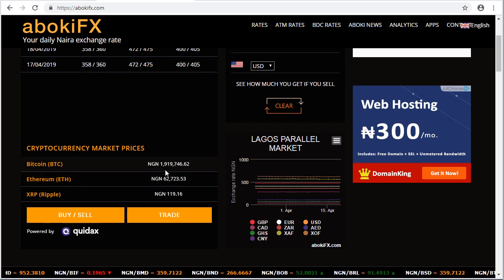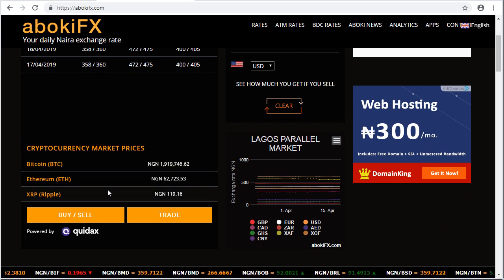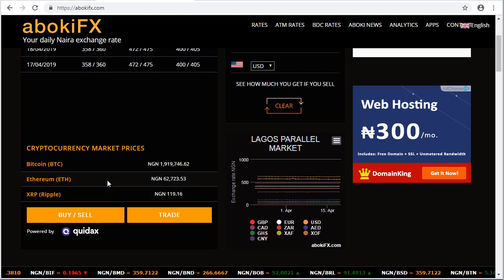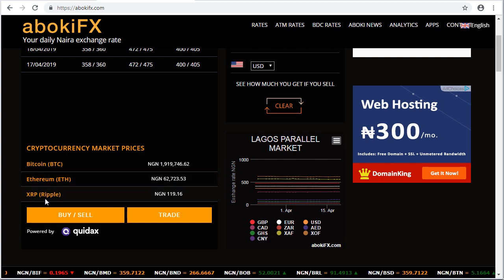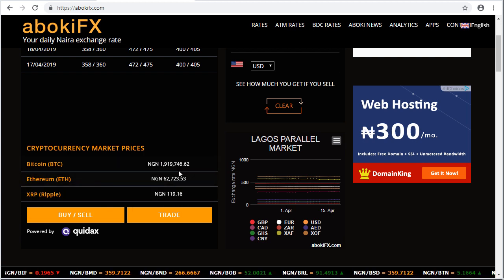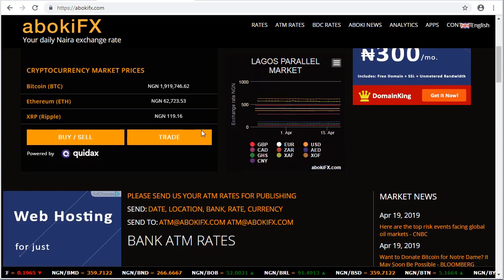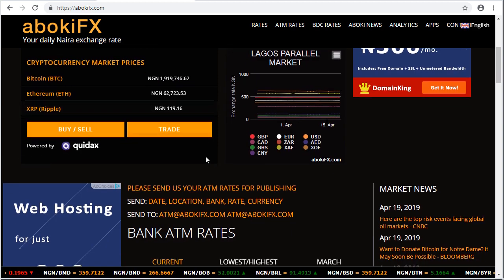If you also want to look at the cryptocurrency market, Bitcoin is 1,001.9 million naira. The entire market is 62 naira, and in the repo it is 190.16. You can buy, trade, and sell from there.